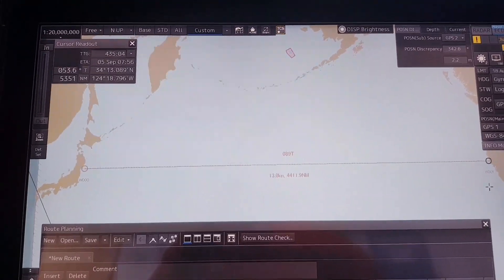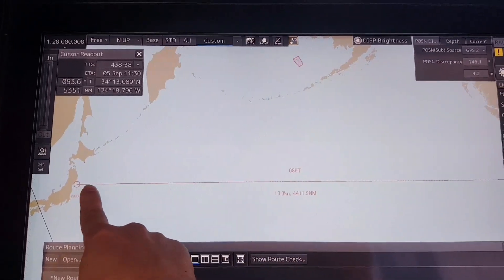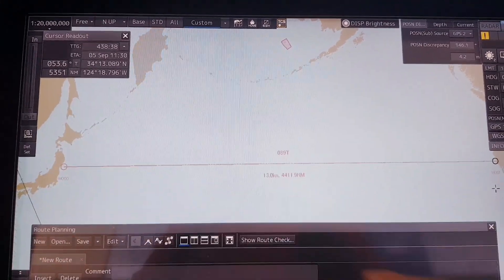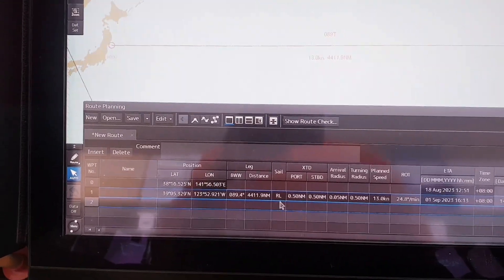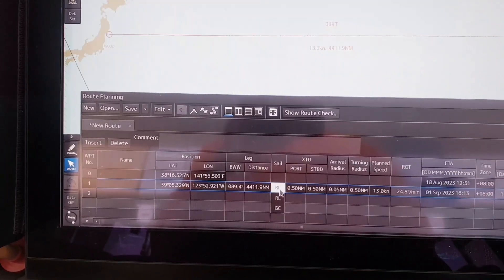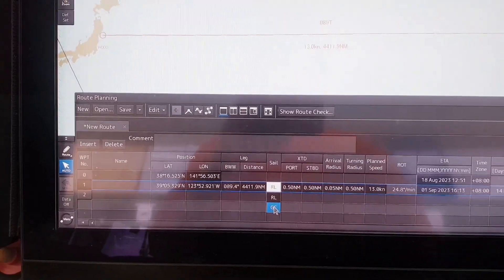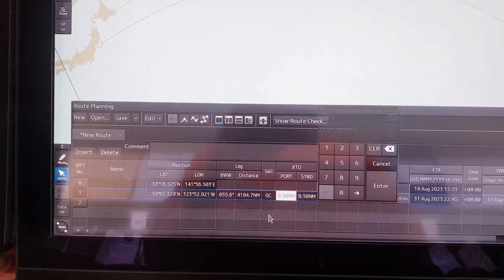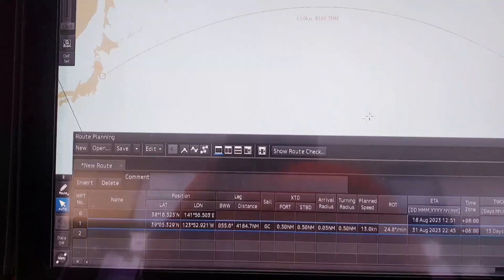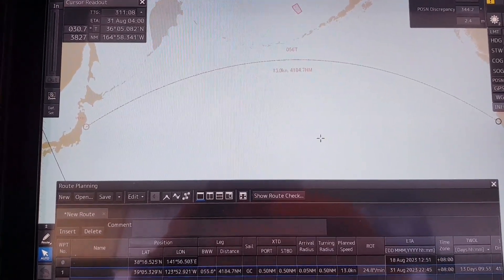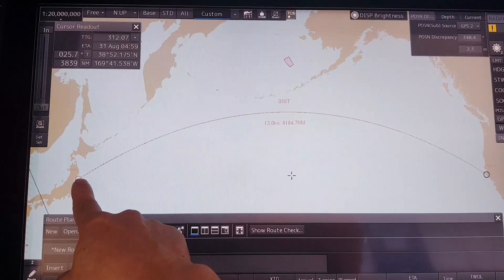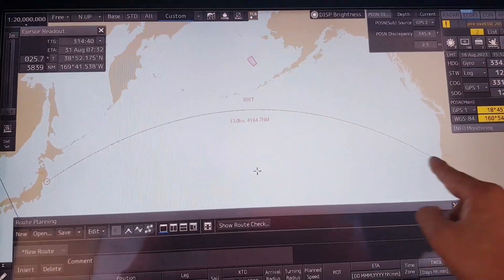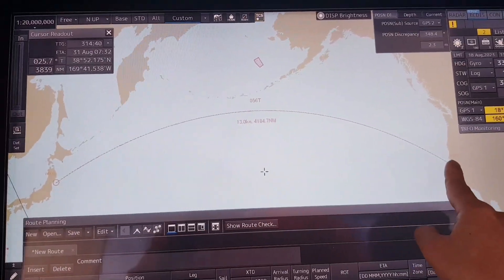Now if you want to change this waypoint to great circle, you have to change that in the box here. You change this one from rhumb line to great circle. As you can see, after selecting great circle, the route will be changed from rhumb line to great circle like that.